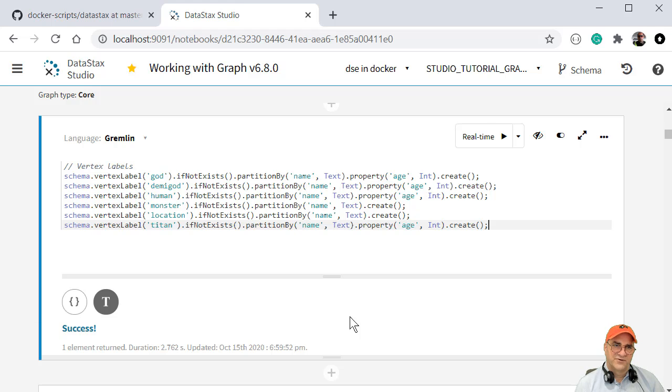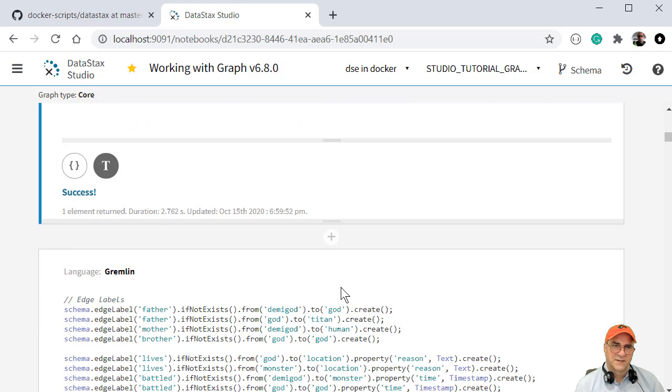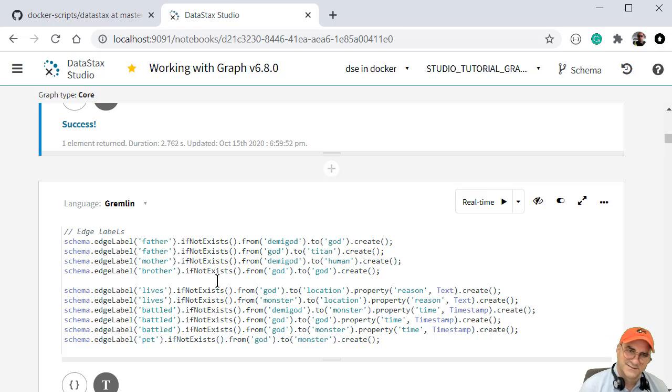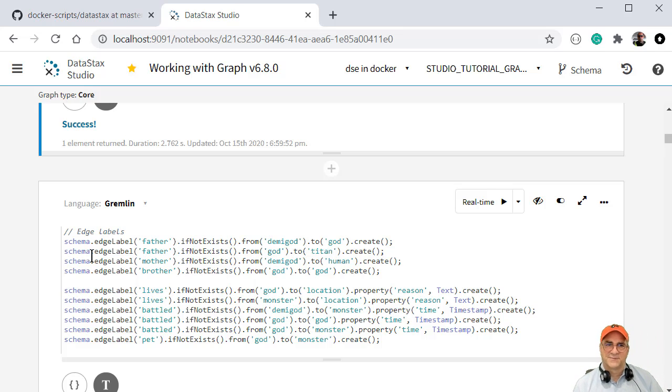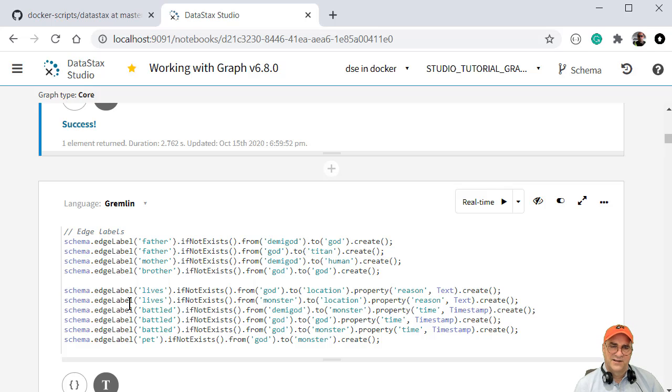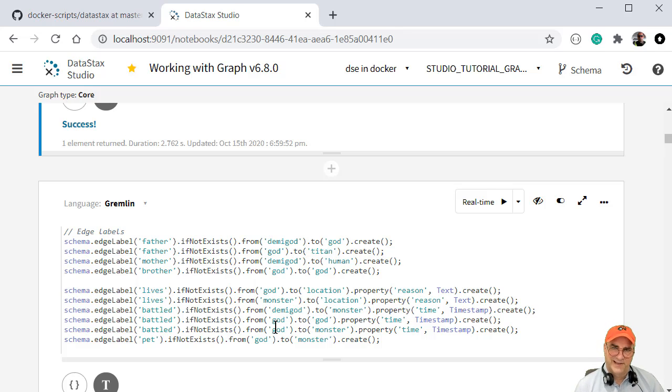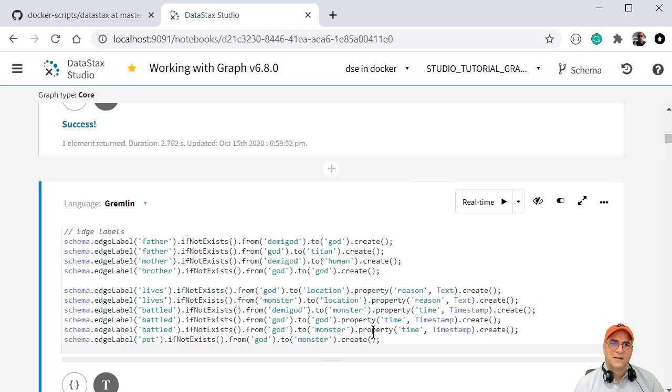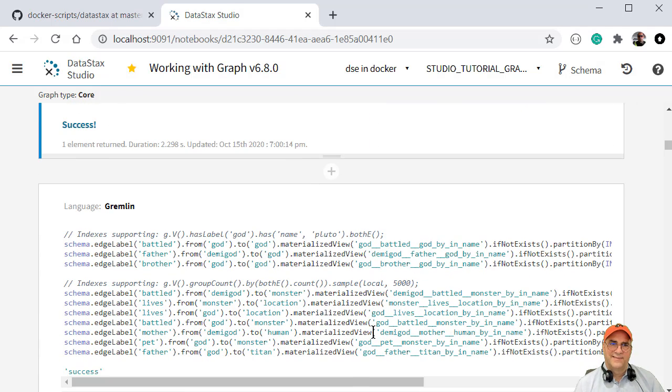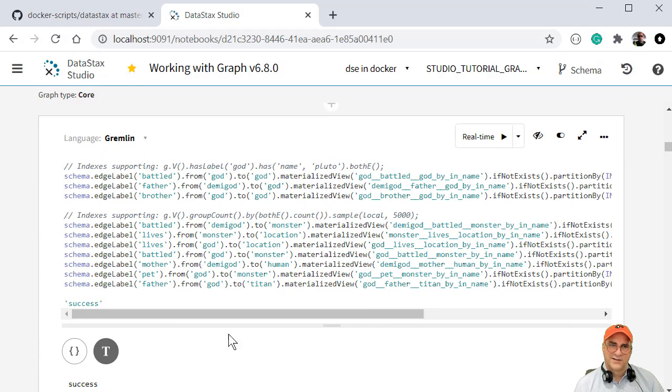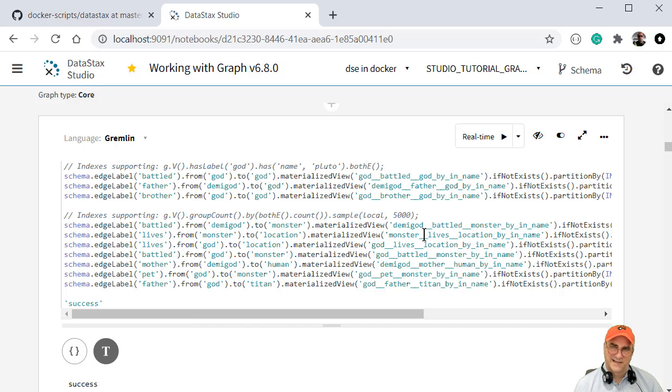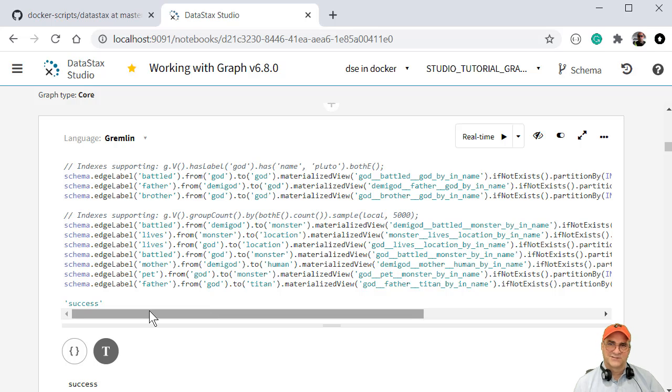And so these created vertex labels, and now I'm going to create some edge labels. So the relationship between the gods and the demigods and the titans can be, they could be some kind of sibling or they could have battled each other or one could be a pet, like Cerberus is the pet of one of the gods, not really a pet, more like a servant.